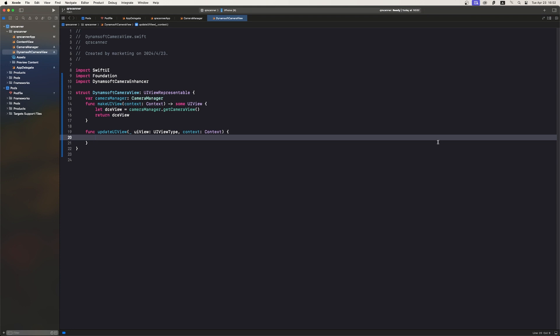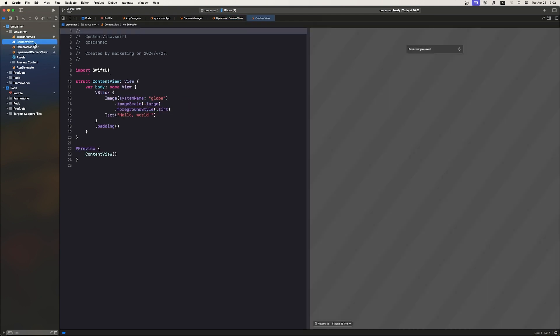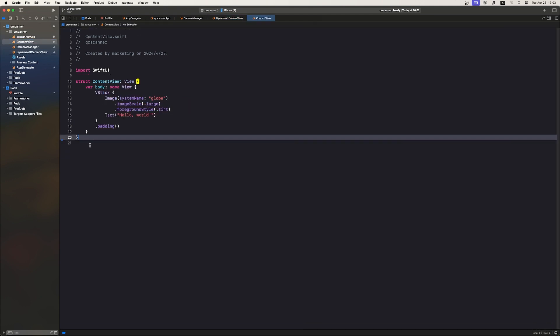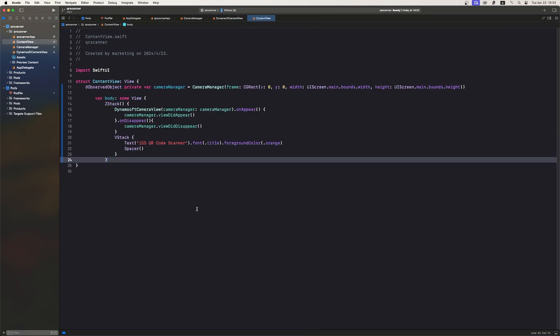Now, in the ContentView view to Swift file, create a ContentView struct containing a Dynamsoft CameraView instance.